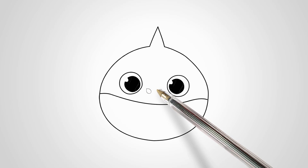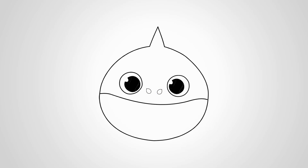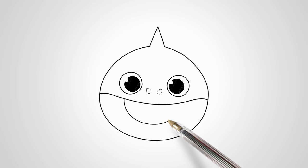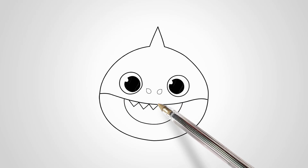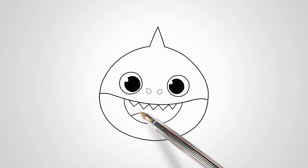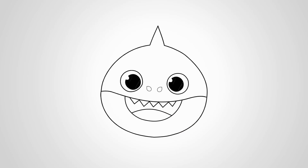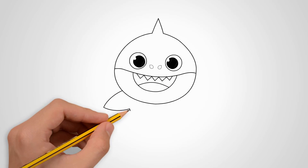Draw two small ovals between the eyes. These are the nostrils of our shark. From the bottom of the wavy line, draw the mouth of our shark. It is wide open.